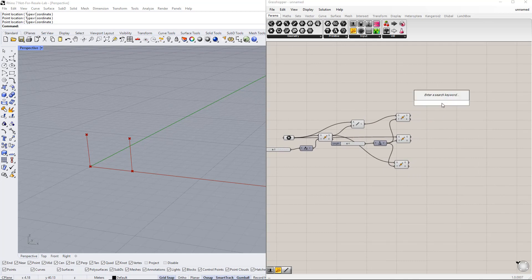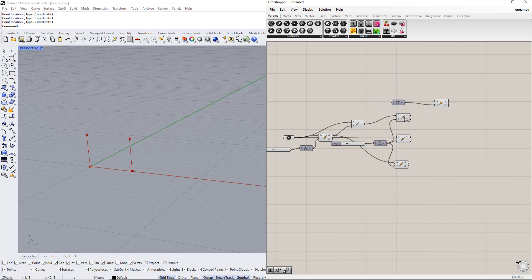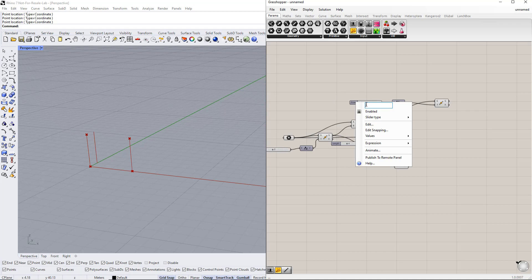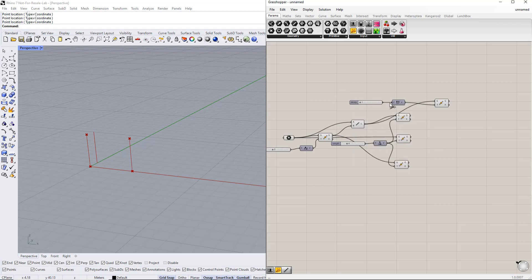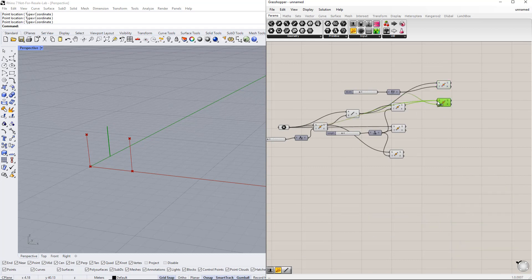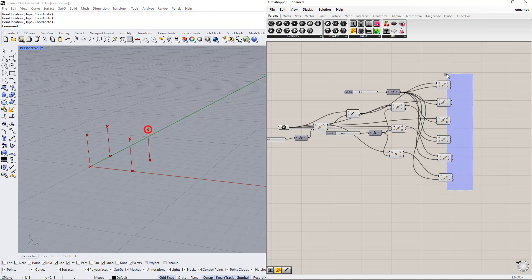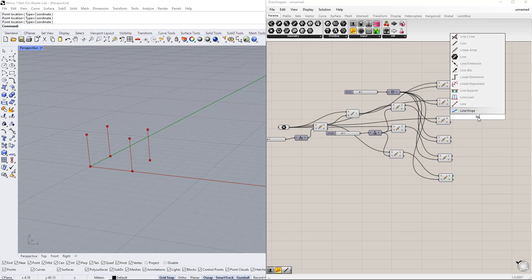Now we copy all the lines and points in the Y direction using the move component. We also need to insert the unit vector parallel to the Y axis. Then we set up a new range, for example from 1 to 10, and enter 'width' for the slider name. After that, we create lines in the longitudinal direction by determining which points will be connected to each other, then connecting them using the line component.